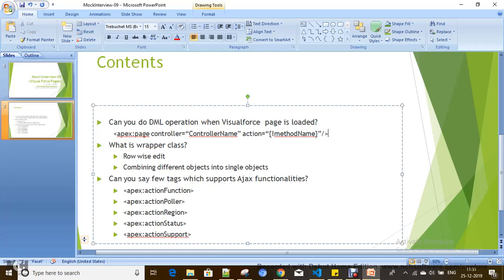Action Region is used when you want to limit your action to a certain region of the page. For example, consider an employee search page that has fields like HRA, basic, and TA/DA, along with a submit button and a search box for entering an employee number.